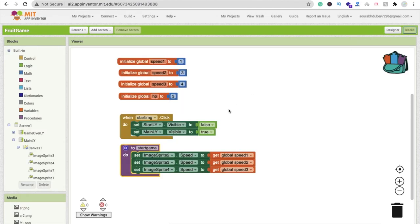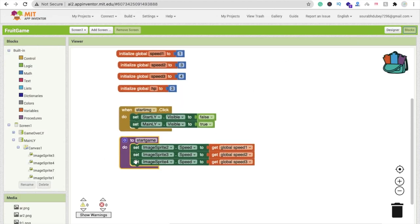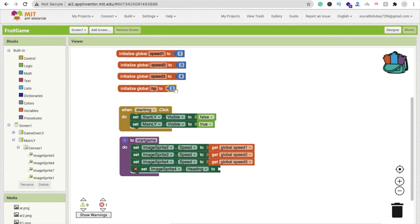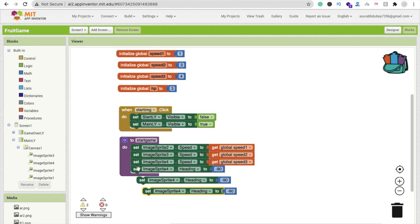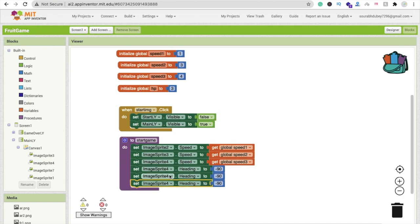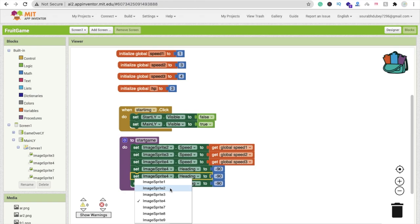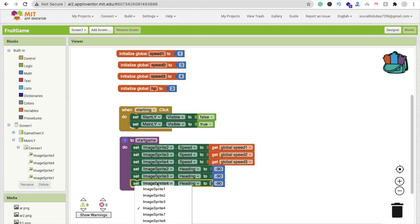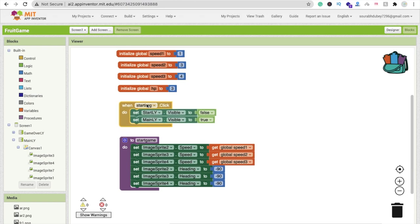We also have to move all image sprites to the top position. Copy and paste the image sprite blocks and change the Speed option to Heading. Set the heading value to minus 90, so they move upward. Do this for imageSprite2, imageSprite3, and imageSprite4.